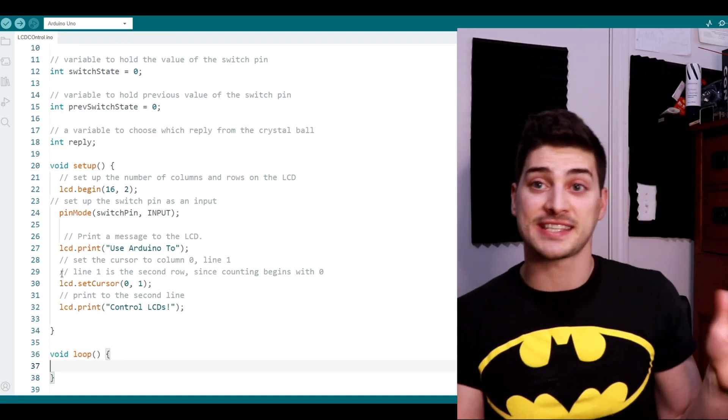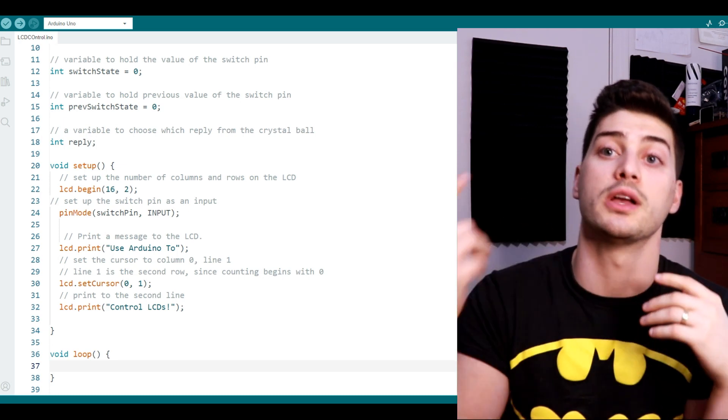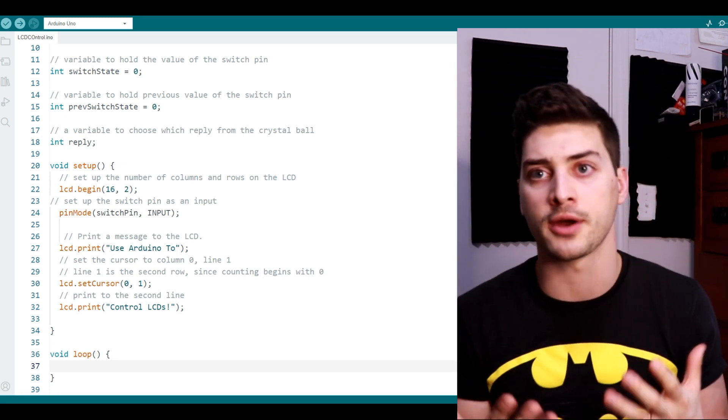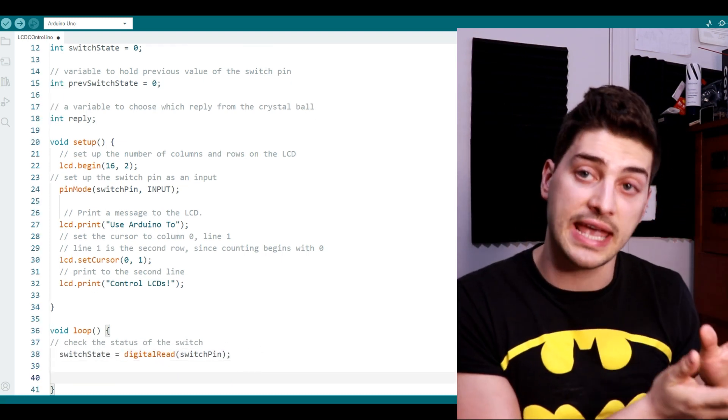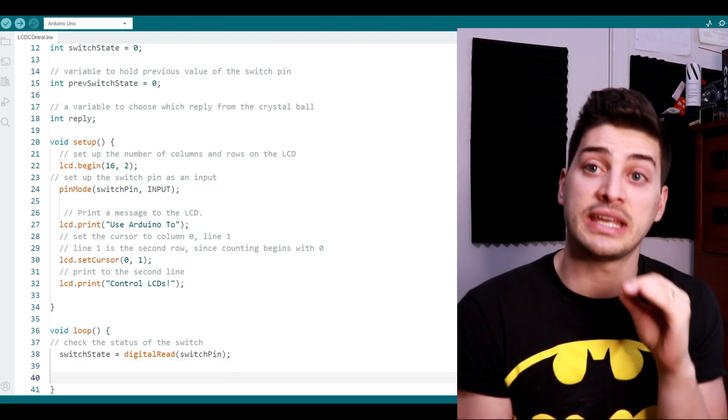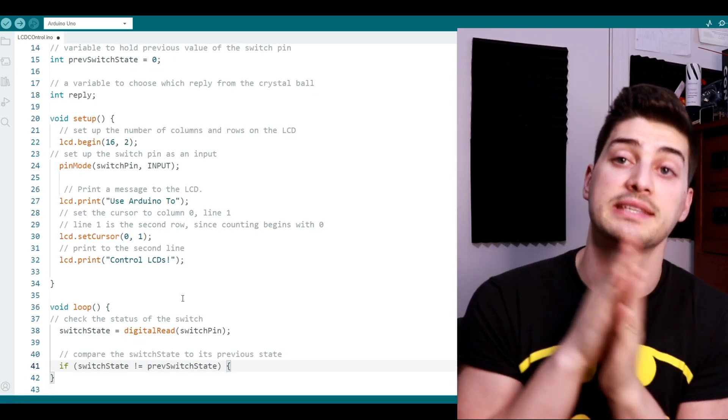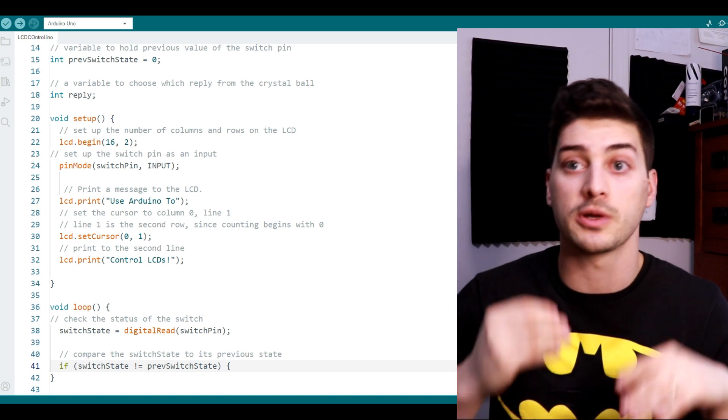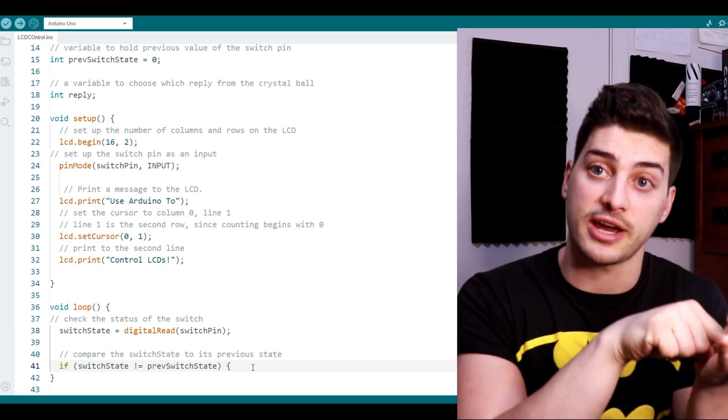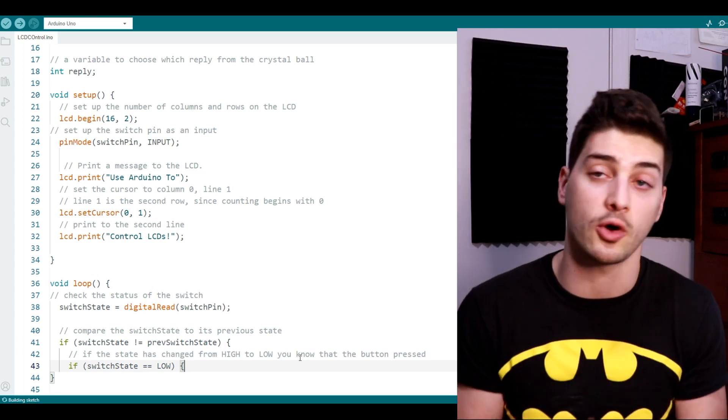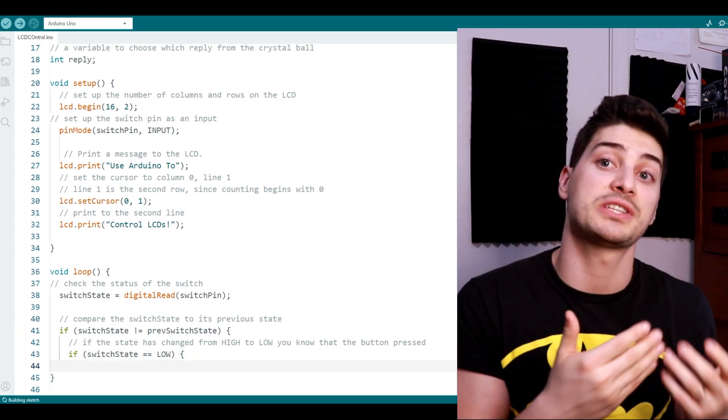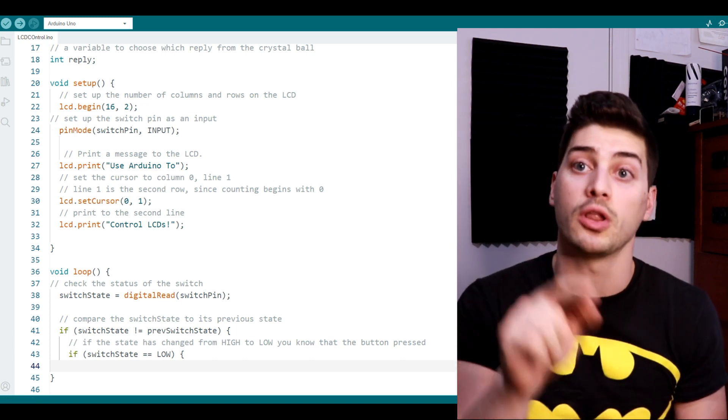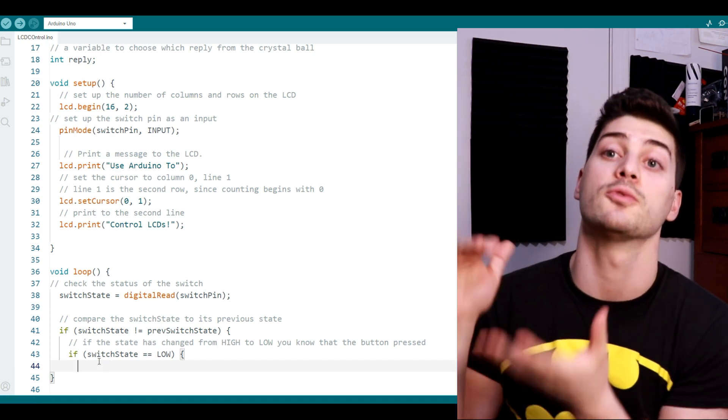And that's it for the setup function, now we need to look at what happens in the loop function which runs over and over the whole time our Arduino is powered. Let's start every loop by just reading the state of our switch pin. Then let's put in an if statement to see if our switch pin is different than the previous state of the switch pin, which would tell us that it's either been pressed in or released. Those are the only two times that the switch pin is going to change state. Then add another if statement to check if switch state is low. This means that we'll only change the state of the screen when the push button gets released.